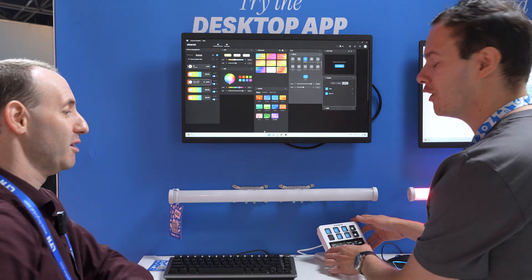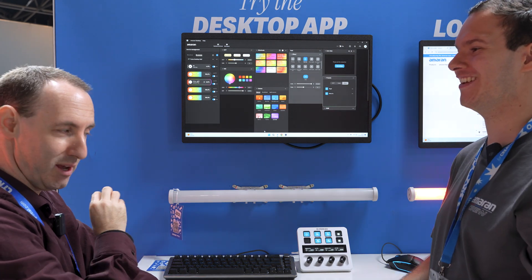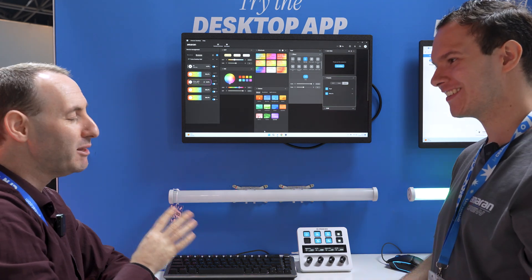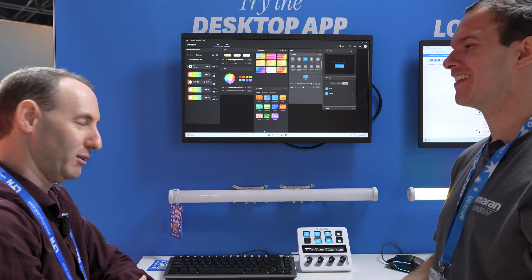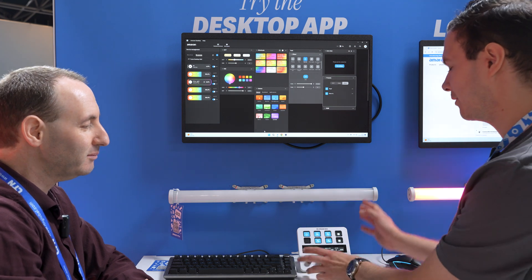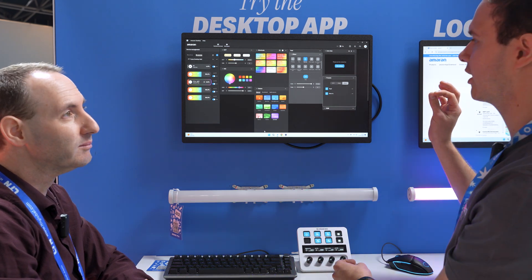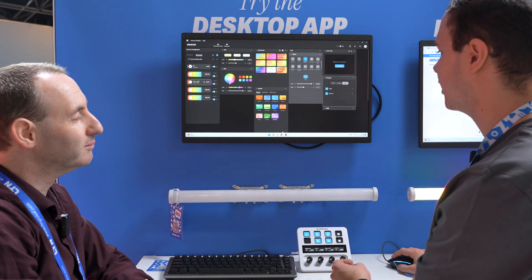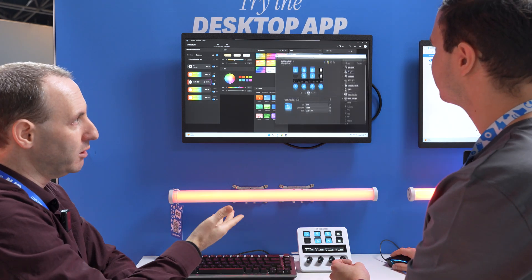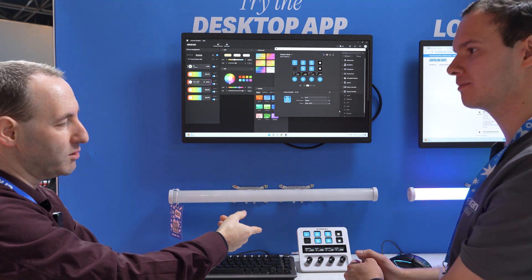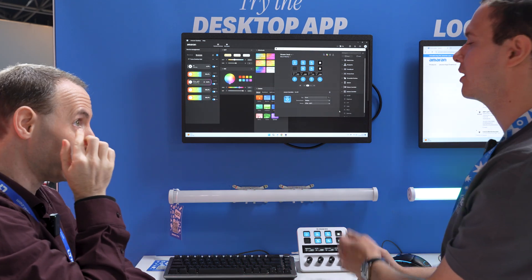Star of the show — for me as a Stream Deck user, this is maybe the most important thing: the integration into Stream Deck. So this is the Elgato one. Basically you can have shortcuts on the Stream Deck for basically everything that you have in the desktop app.